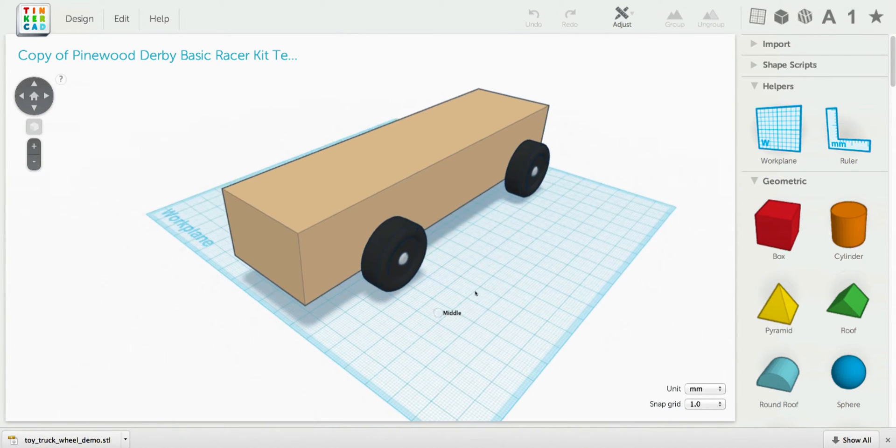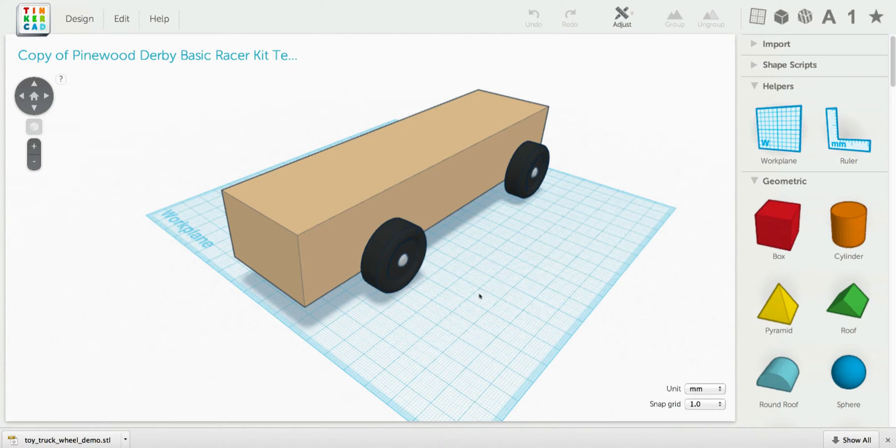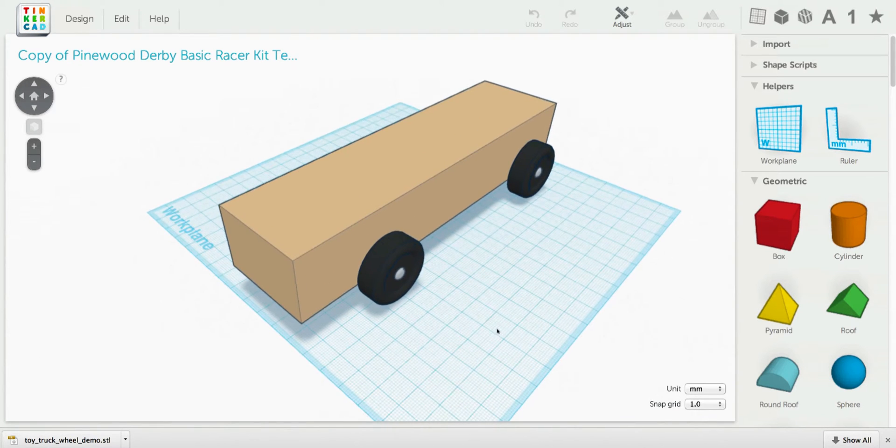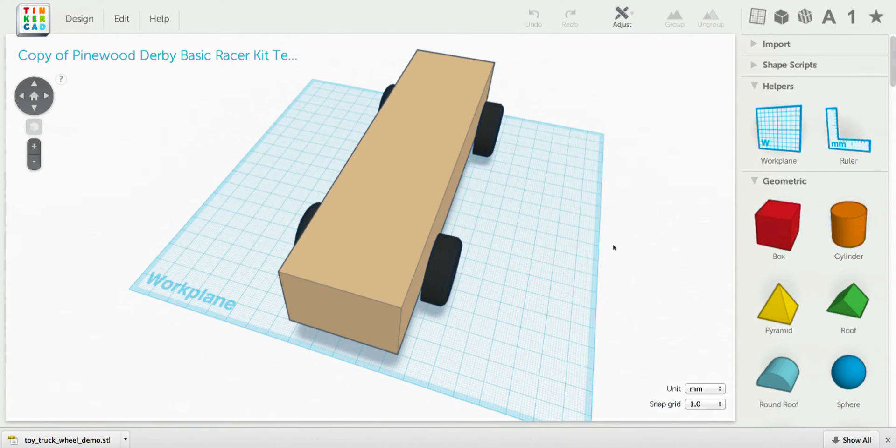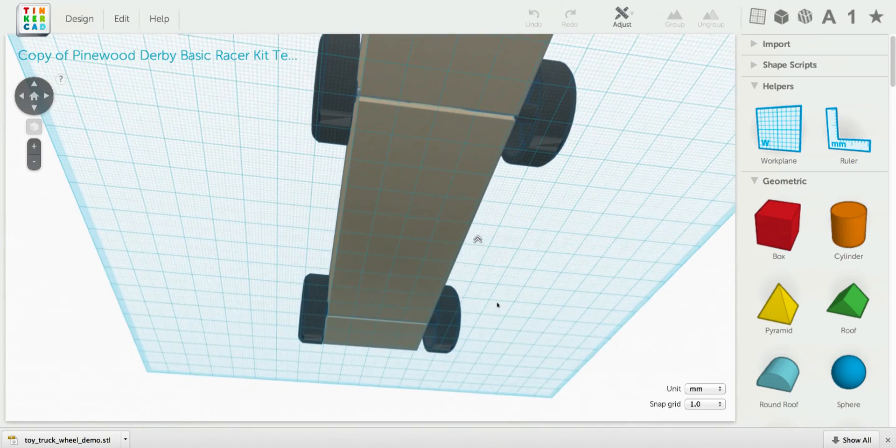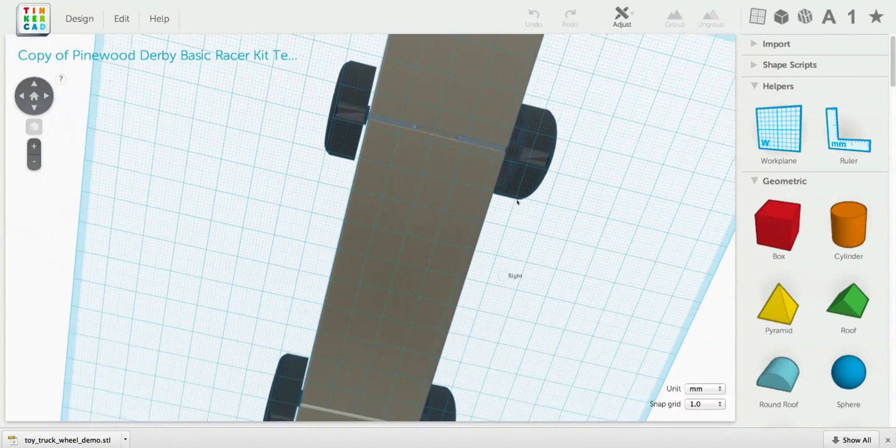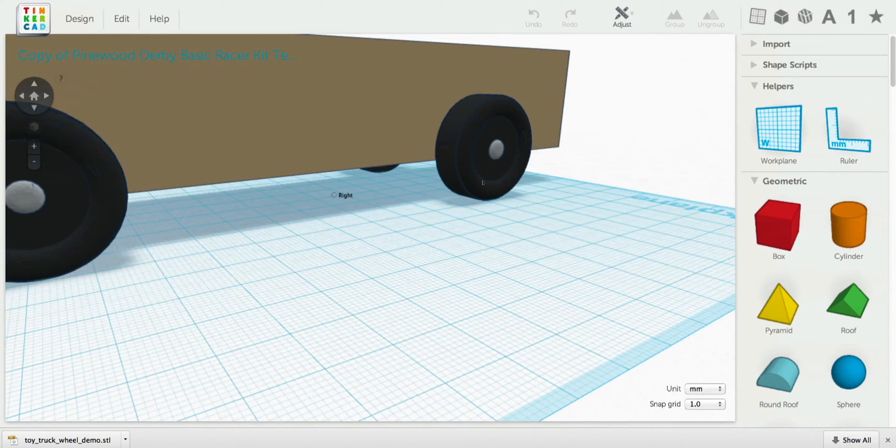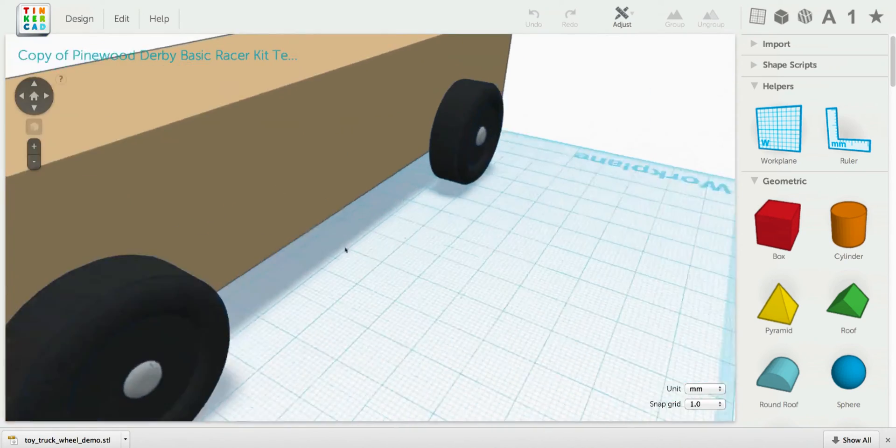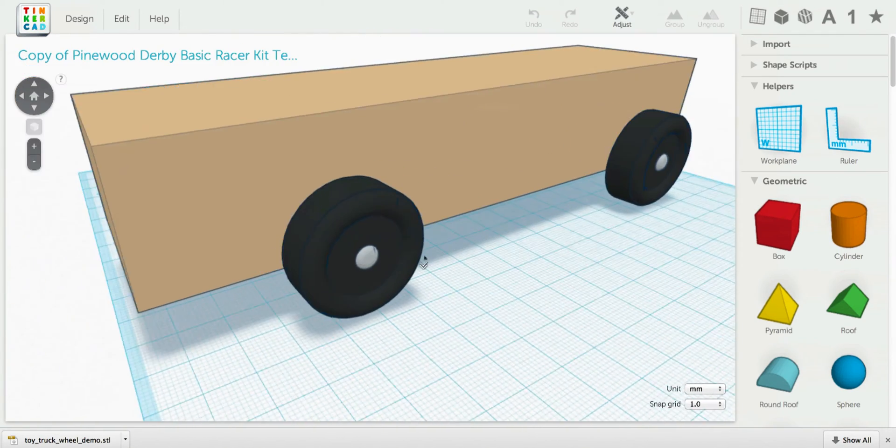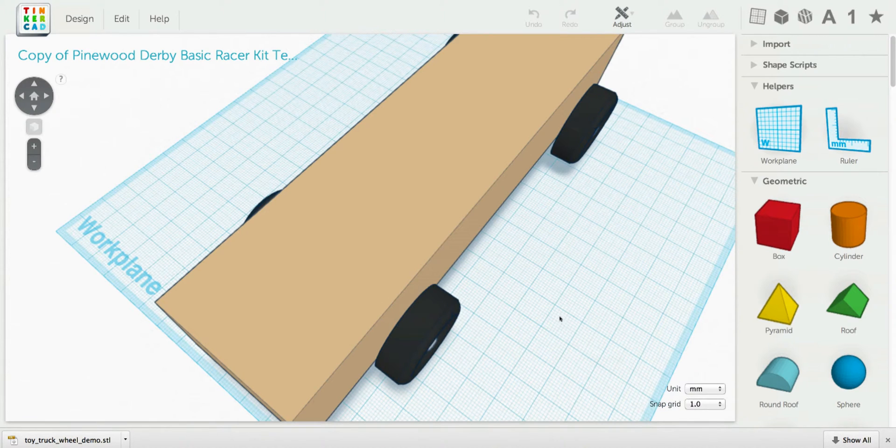Now the Pinewood Derby has a lot of fairly strict rules, and so a lot of things have to be sized just so. To accomplish this, we're going to make use of some features of Tinkercad that allow us to do some precise modeling. If we look over this, we see that it has axles in the bottom. I've got the wheels placed where they need to be, and the block is the right shape.